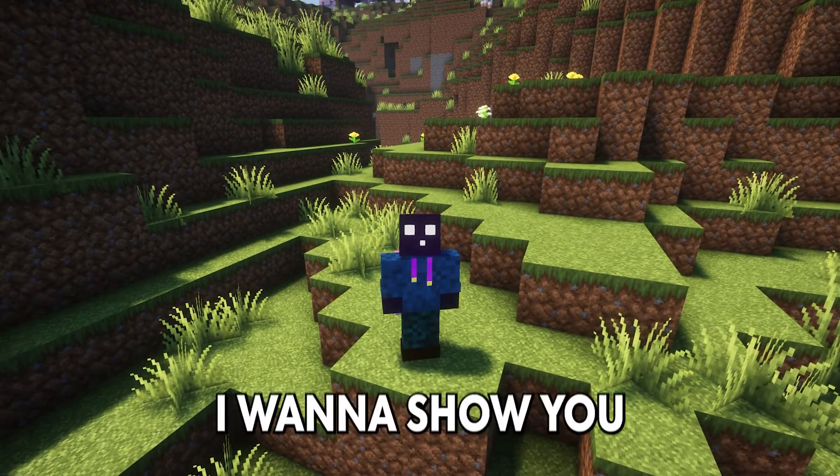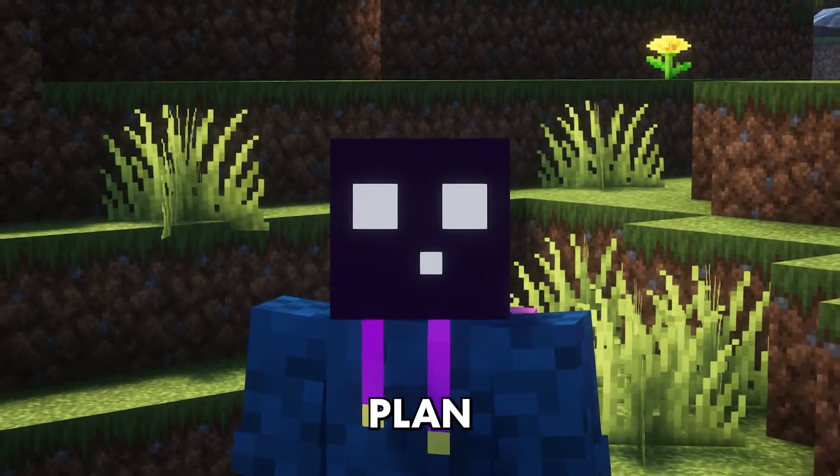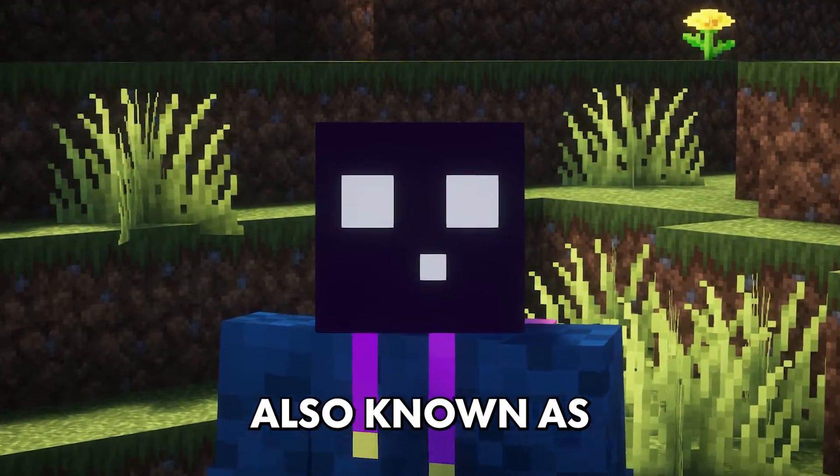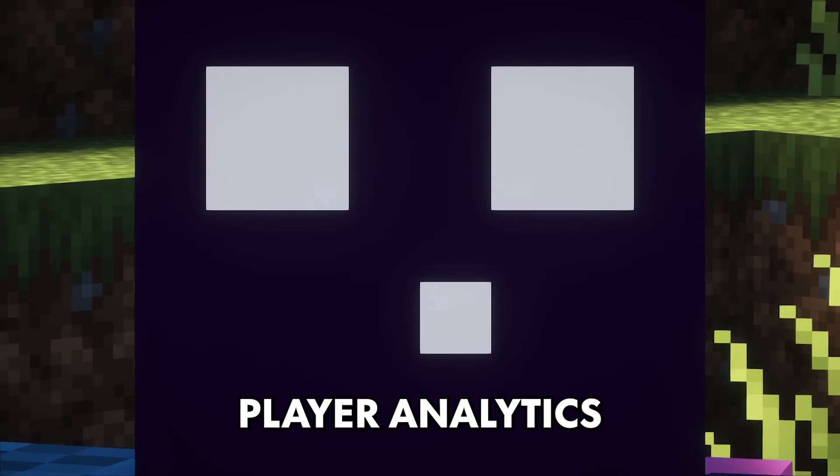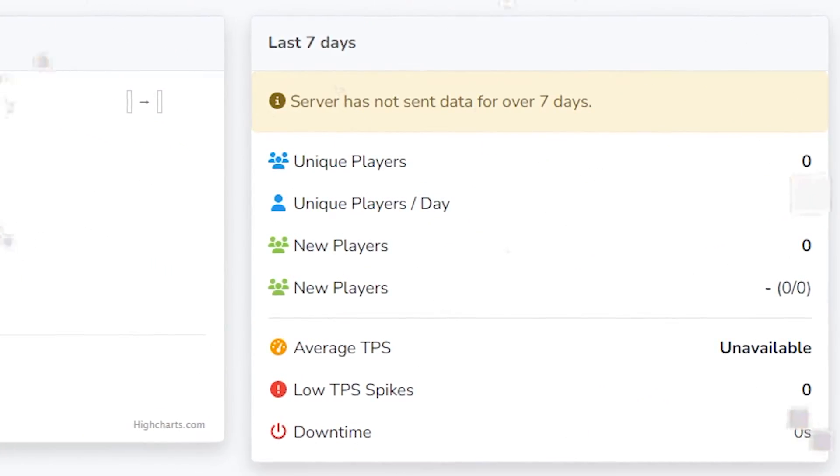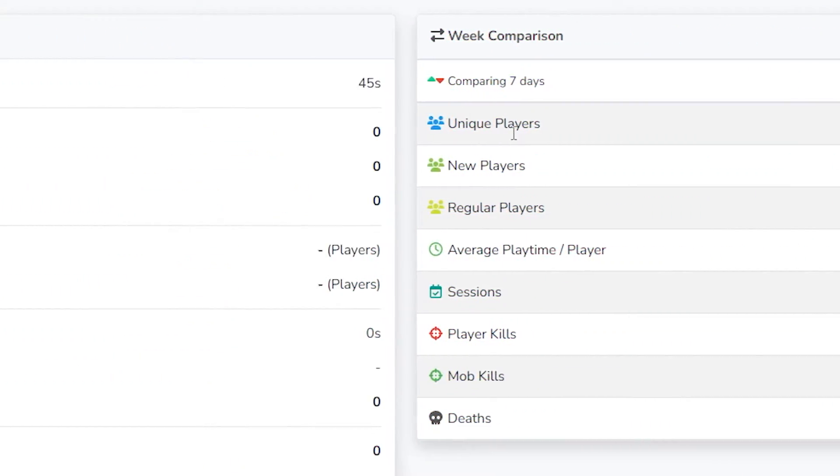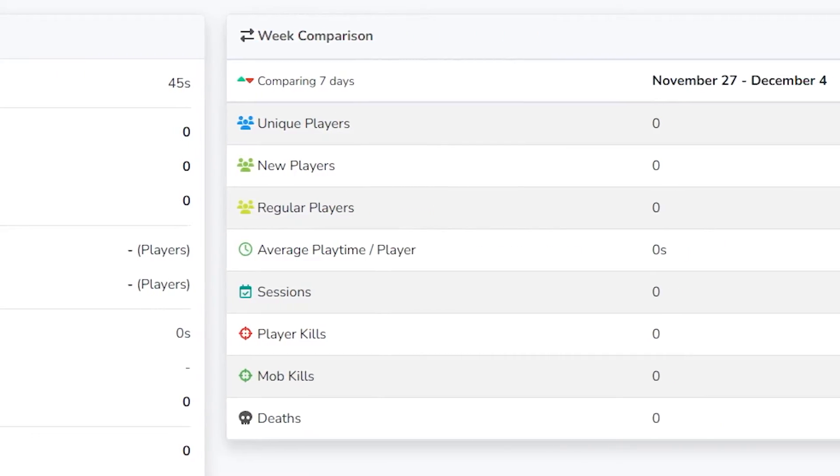So in today's video, I want to show you how to set up Plan, aka Player Analytics. An analytics plugin for your Minecraft server that will give you a lot of insight on your player activity.